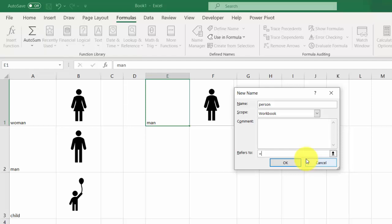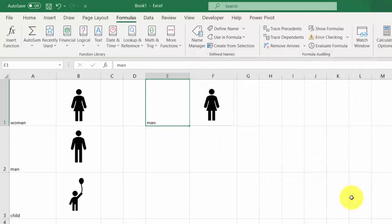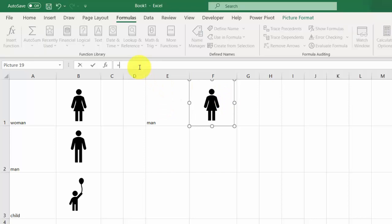Type INDIRECT and select E1. Press OK, press Close. Select the image and point it to the label I just created: equals person.